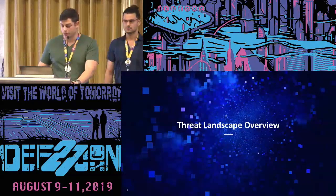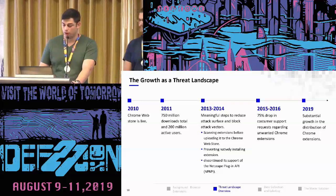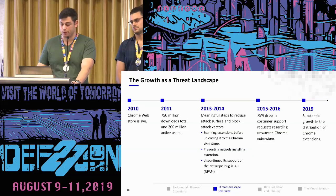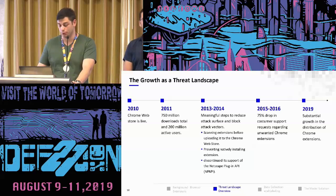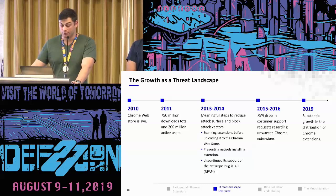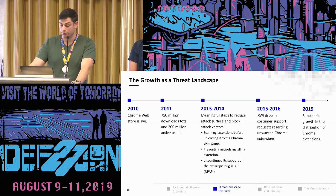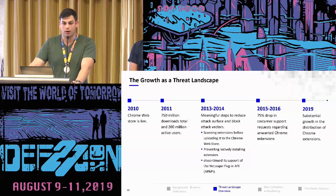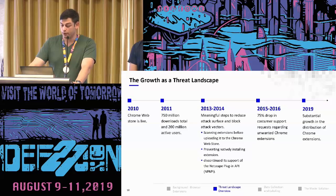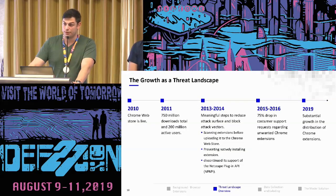Let's talk about the landscape of Chrome extension malware. In 2010, the Chrome Web Store went live for the first time. A year later, there were hundreds of millions of downloads and, according to Google, 200 million active users. In the following years, substantial measures were taken to prevent attackers from accessing users' data — for example, Google began scanning each extension before uploading it to the web store, stopped options to natively or secretly install extensions without developer mode, canceled silent installs, and discontinued the Netscape Plugin API, which had allowed attackers to access the file system, deprecated in 2014–2015.